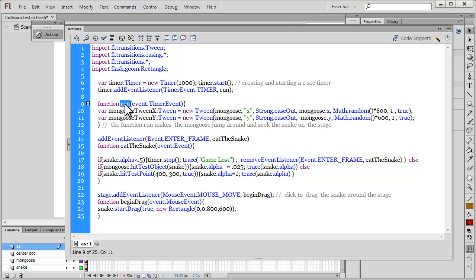In the function 'run' I'm using the Tween class. I've declared a variable mongooseTweenX, data-typed to Tween, and made it equal to a new Tween. This tutorial assumes you at least know how to use the Tween class. If you do not, I would suggest you check out what the Tween class is and how it functions — it is a powerful class in Flash.